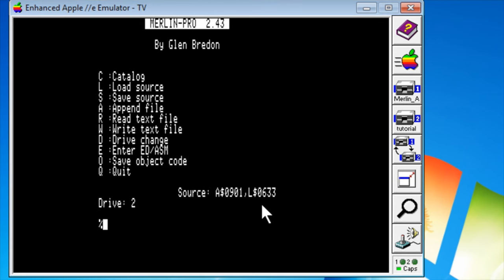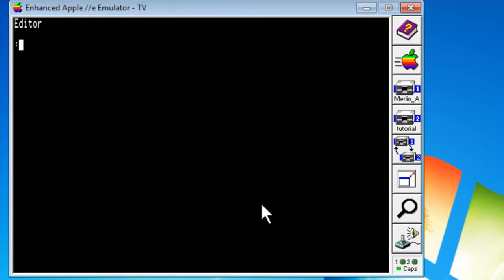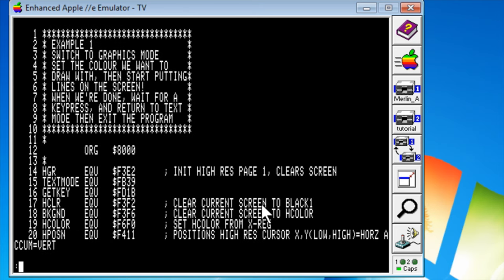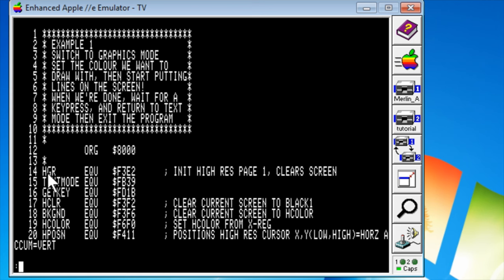So let's press E and go into our editor. If you want to list a section of file you can choose a range with a comma in between. This ORG says the origin. It says where we're going to store our program when it's assembled. These would be the equivalent of variables in a high level language. Basically it says HDR is equal to this memory address.